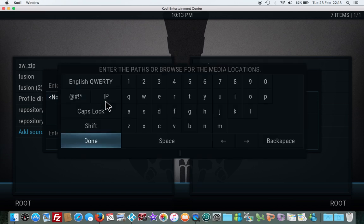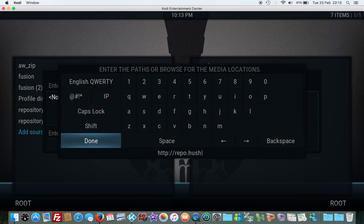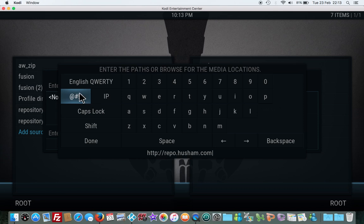Then you add in this HTTP colon forward slash repo dot Hashem dot com. Once you've done that, click done, name it Hashem, click done, click OK.